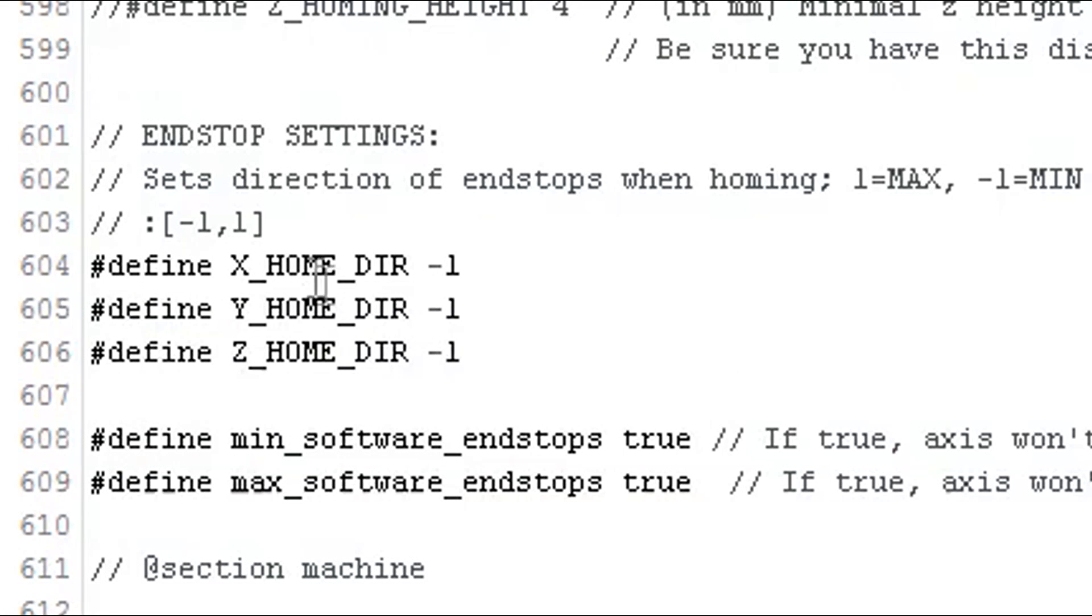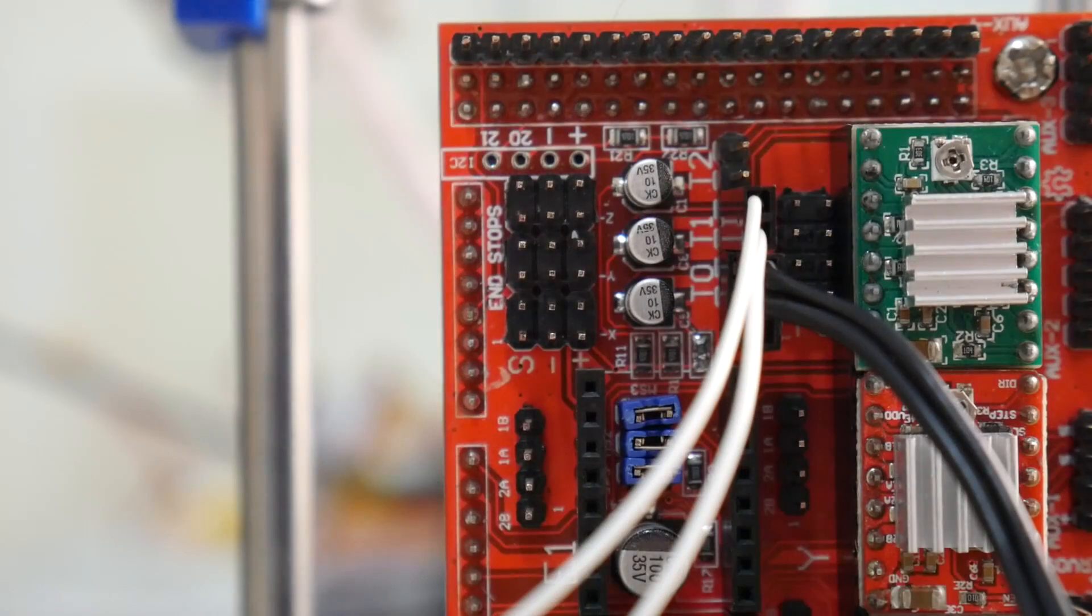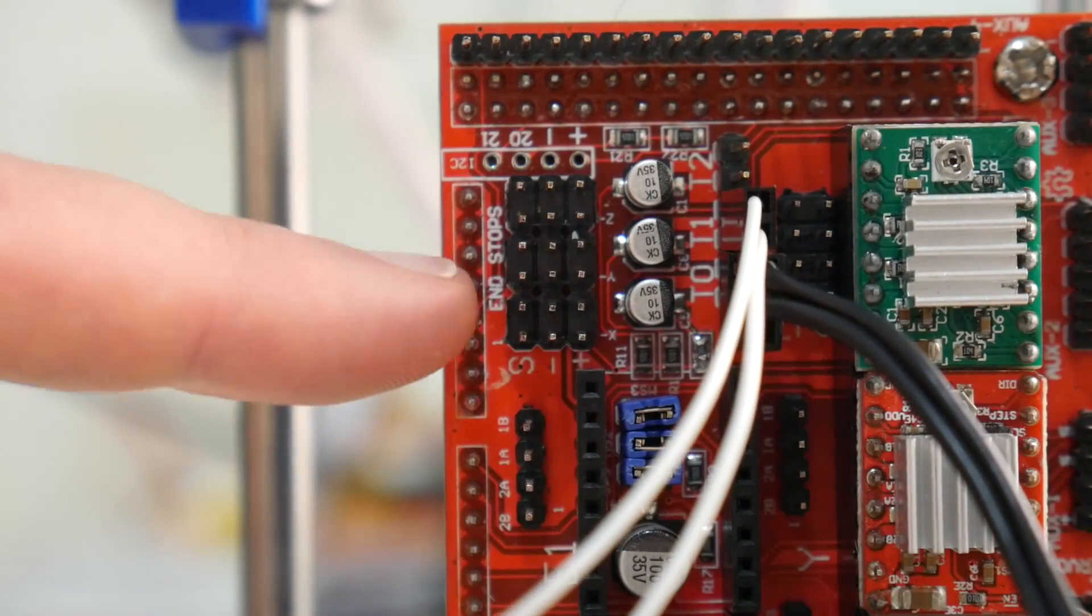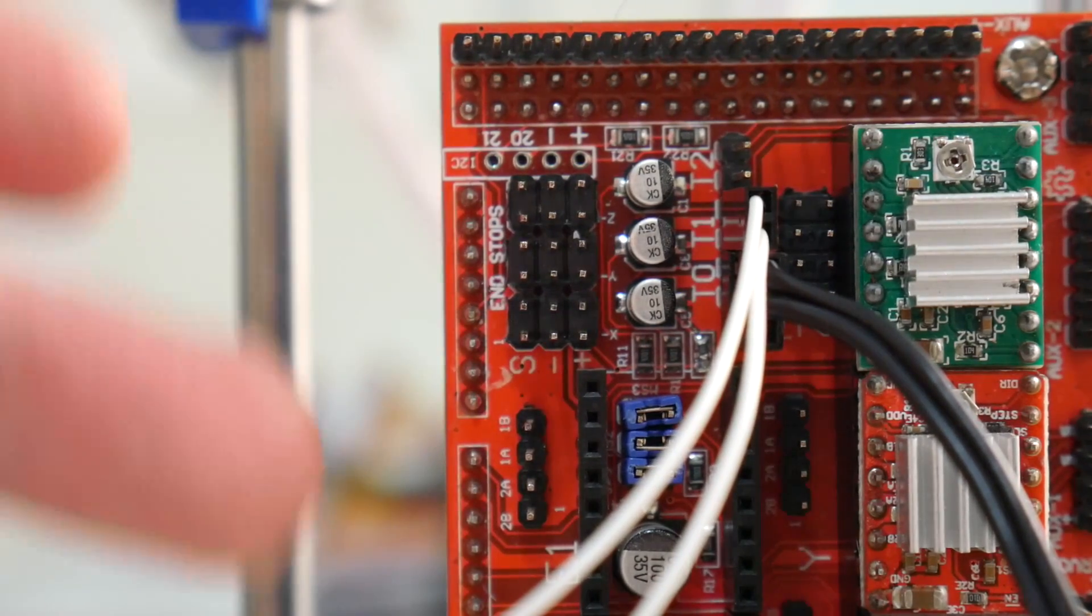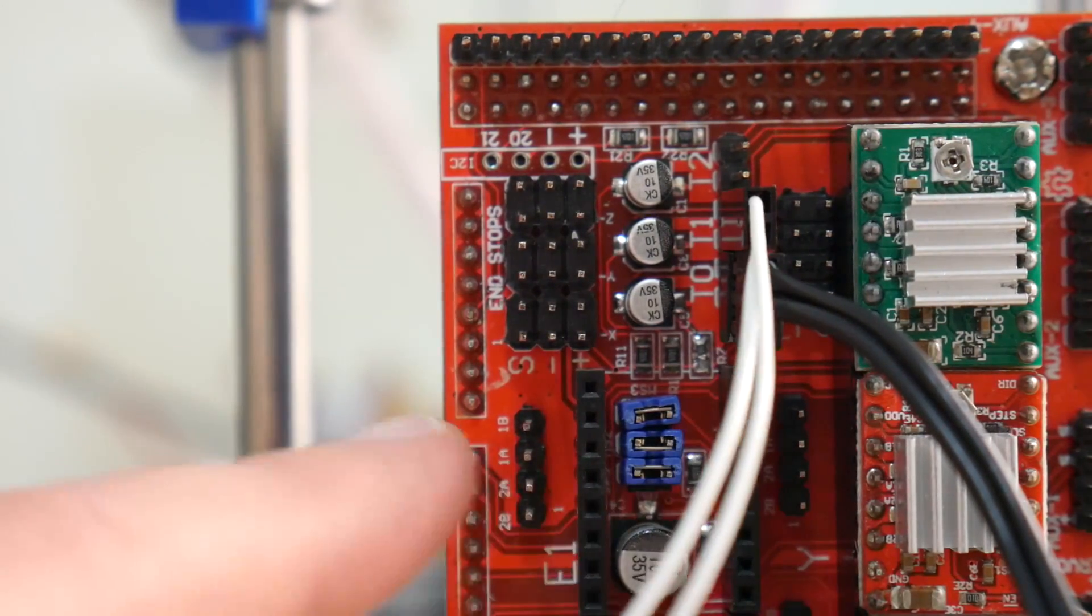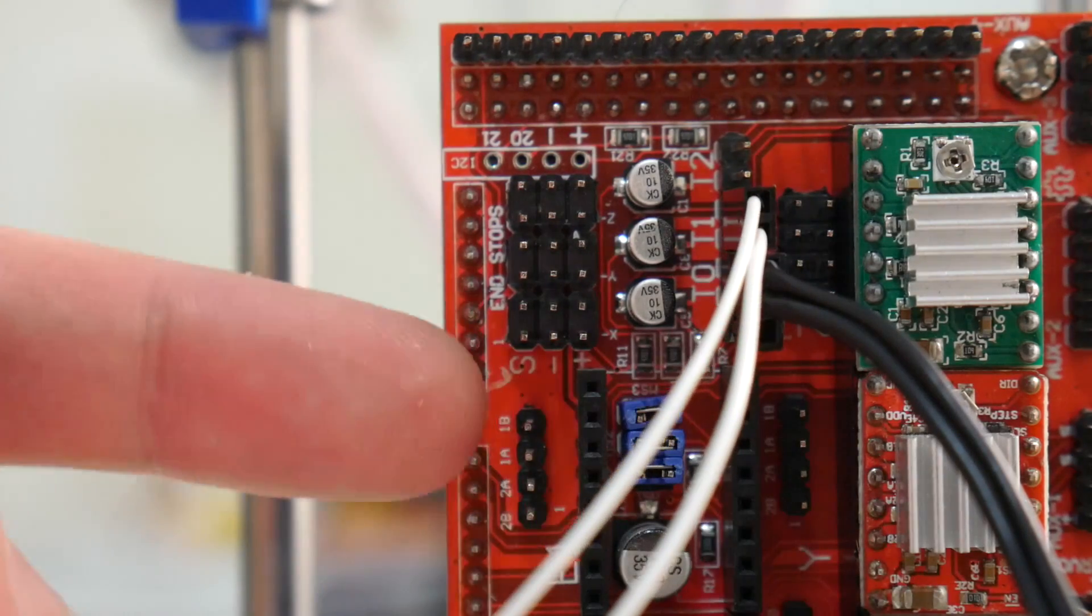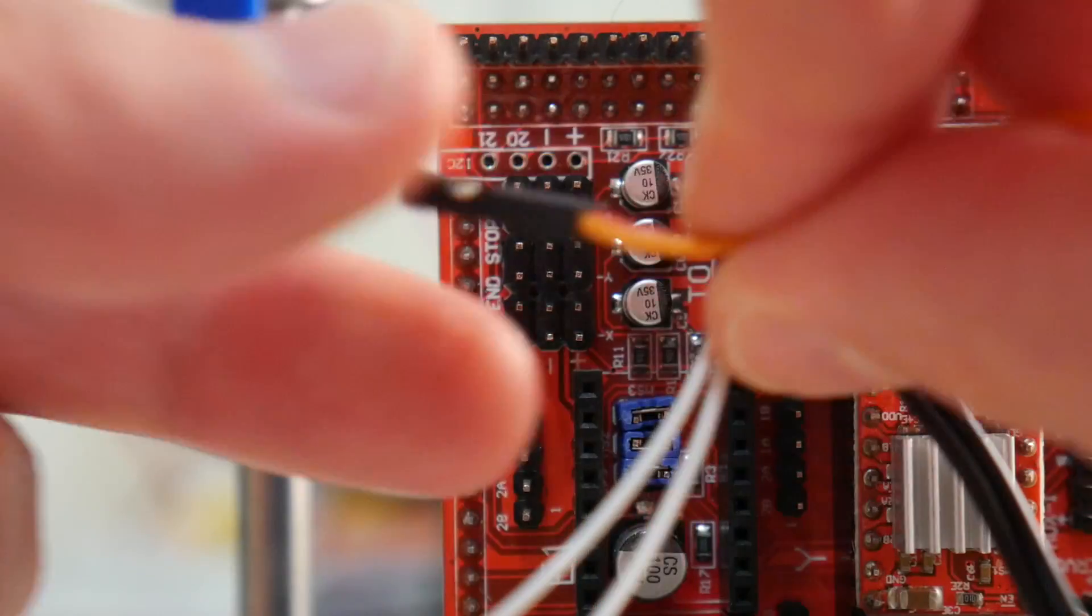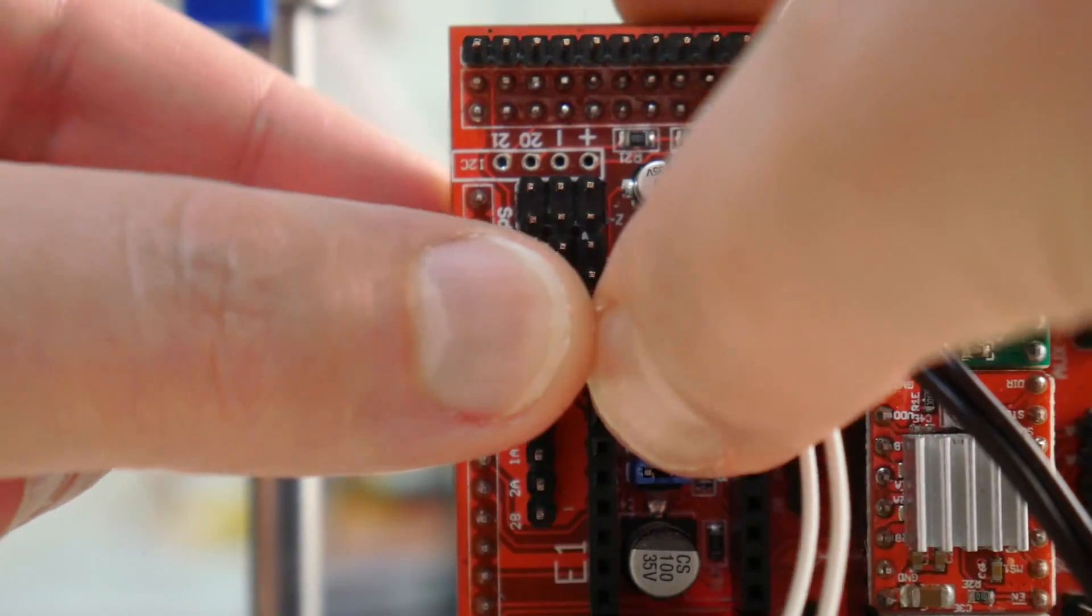In Marlin, ensure your X home direction, Y home direction, and Z home direction are all showing minus one. Unlike the temperature sensor cables, these cables are polarity conscious, so we do need to connect them in the correct orientation—positive on the right, negative in the center, and the signal on the left. Here's the X, plug that in first, like that.